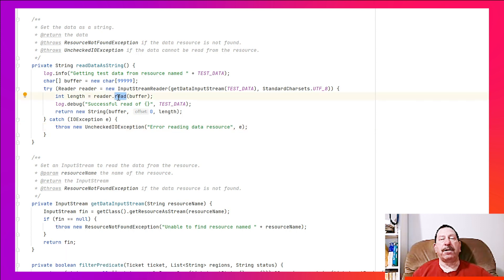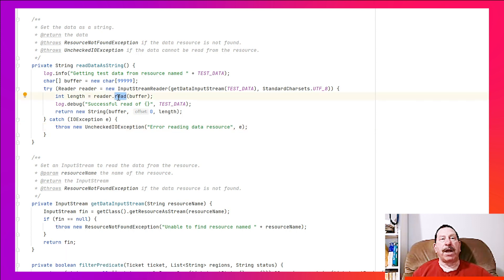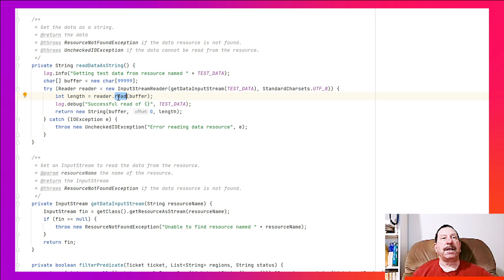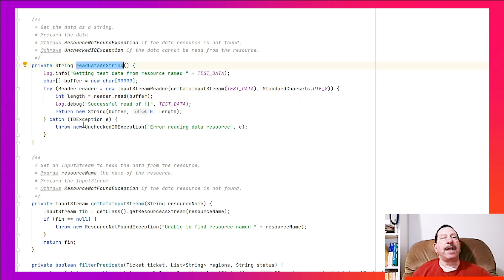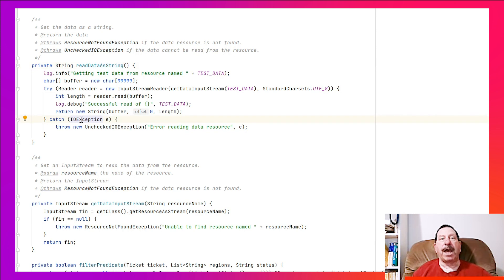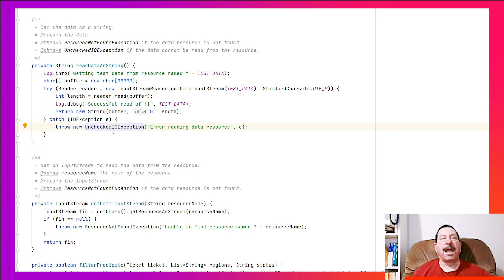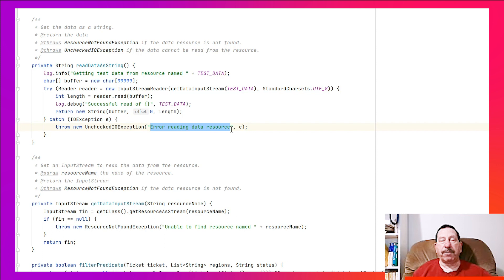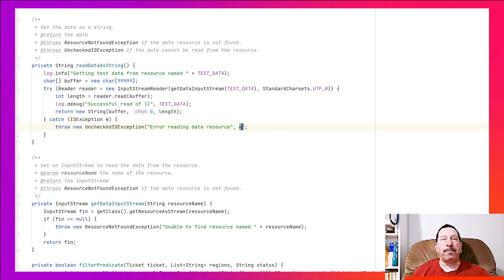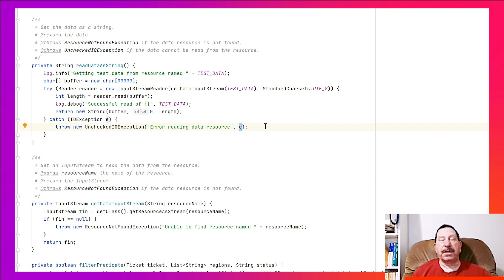For example, this call to read here may throw an IOException with a message 'unexpected end of file'. Now the concerns of this readDataAsString are a little bit different, and so it catches the IOException that may be thrown out of read and provides in its place a new exception with the message 'error reading data resource', its point of view. It also passes into the constructor the original exception.